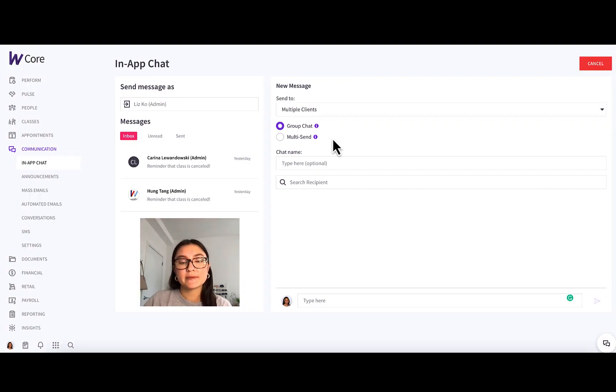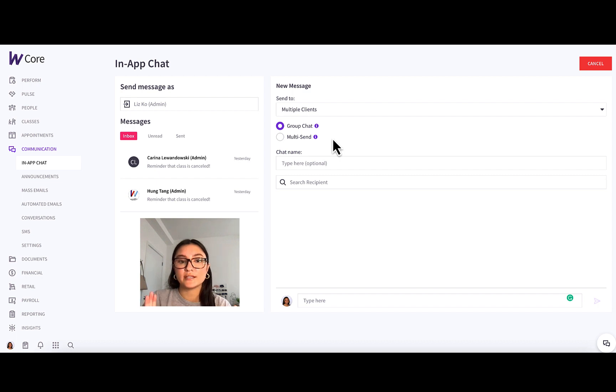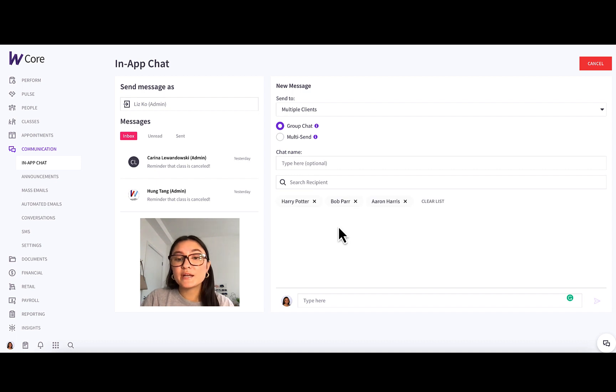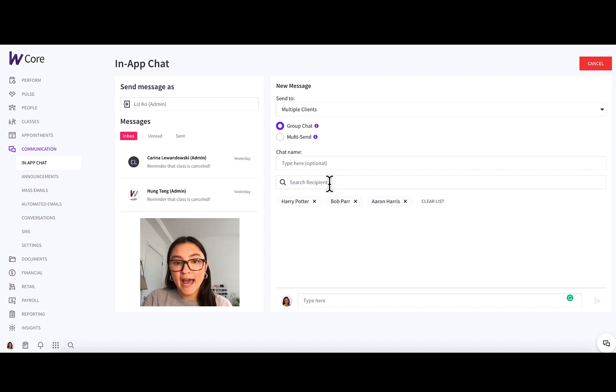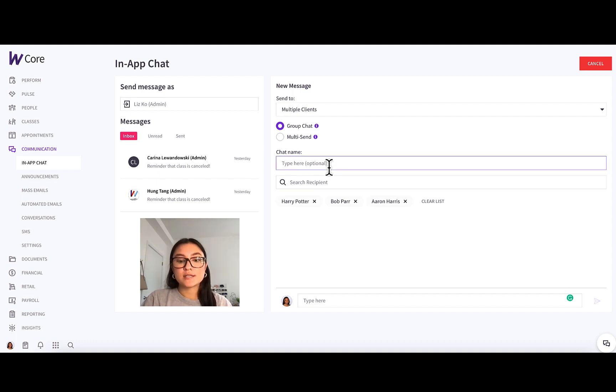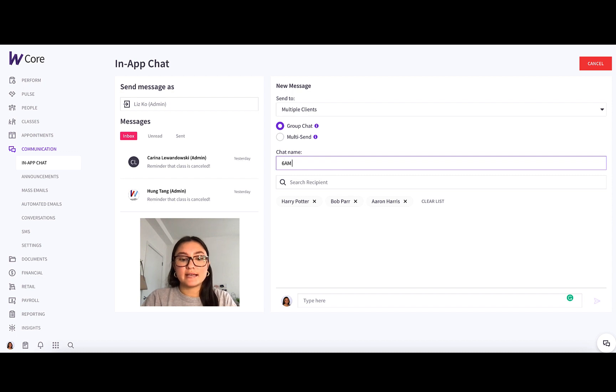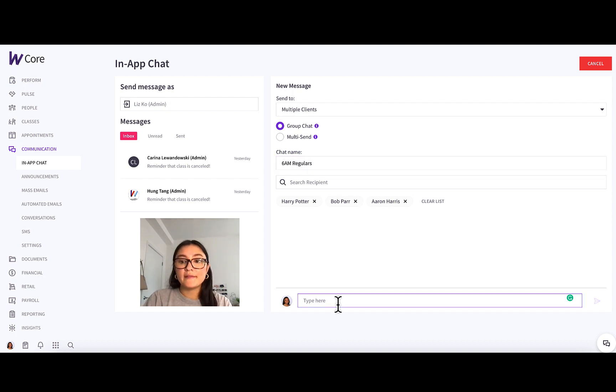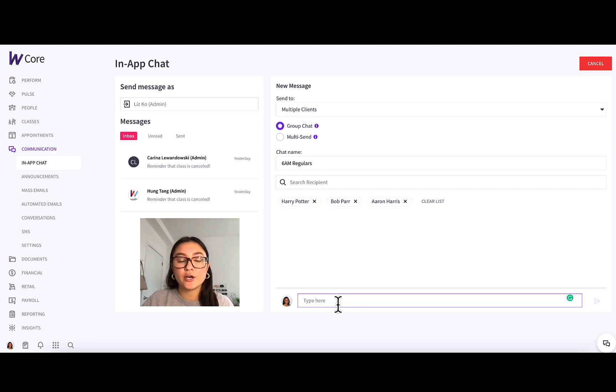It's pretty self-explanatory, but this is perfect for when you want to have one singular chat for a group of clients. So you'll just select the clients you wish to add. And what's great about group chat is you can even add group chat names if you want. So let's say these are my 6am regulars, and I'm going to title it as such. And then the message I'm going to send is that one of the coaches is running late.